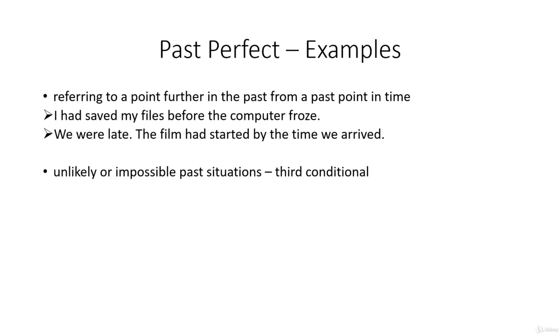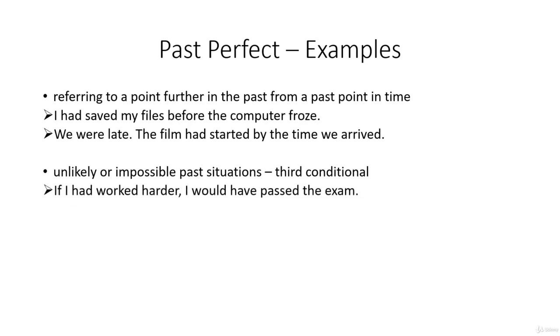It's also used to form the third conditional for unlikely or impossible past situations. If I had worked harder, I would have passed the exam. Well, the impossible bit is that you can't change the past. So I didn't work harder, and that's why I didn't pass the exam.